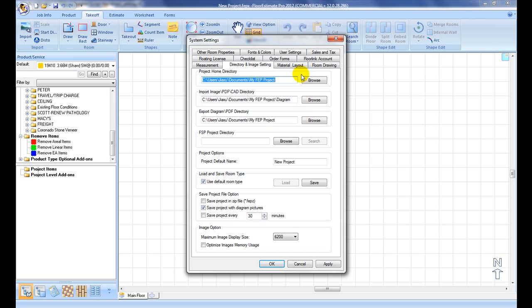Under Directories and Image Setting tab, Default Home Project Directory, Plan Image Directory, and Diagram Export Directory can be set up.